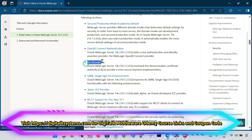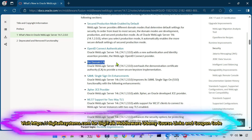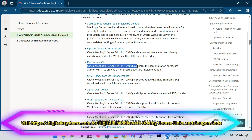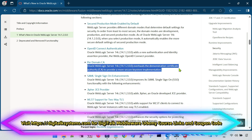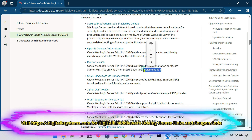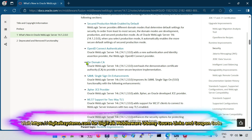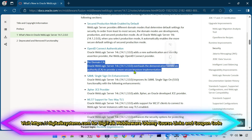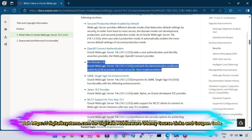This is called Per Domain CA. Oracle WebLogic 14.1.2.0 overhauls the Demonstration Certificate Authority, which is called the CA, to provide a more secure case for implementations. This is one more security-related feature that has been incorporated in WebLogic 14.1.2.0.